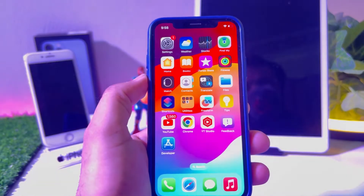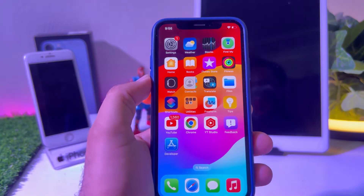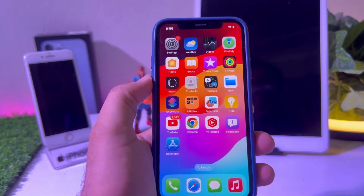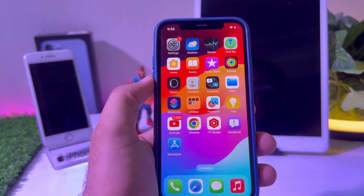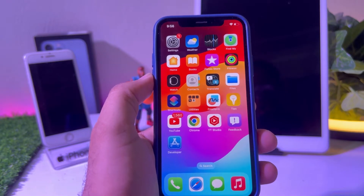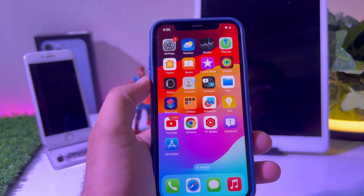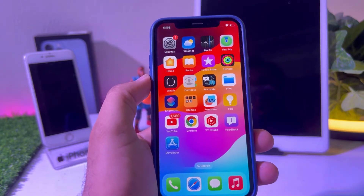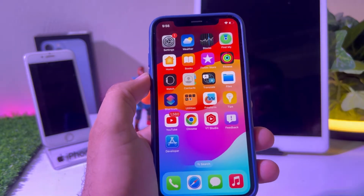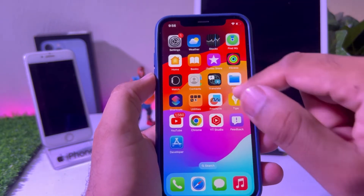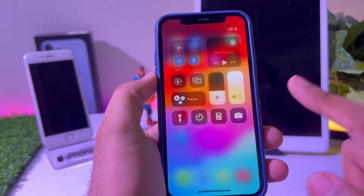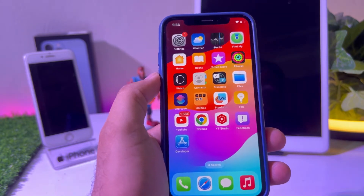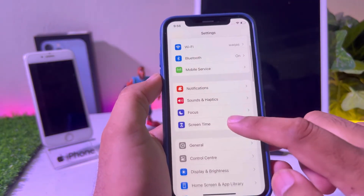Welcome back to my channel. In this video I am going to show you how to fix iPhone showing SIM failure, not installed SIM, or no SIM error on iPhone. A lot of iPhone users reported that they are facing that error on their iPhone, and as you can see on my screen, I'm also facing that error on my iPhone right now after updating to iOS 17.